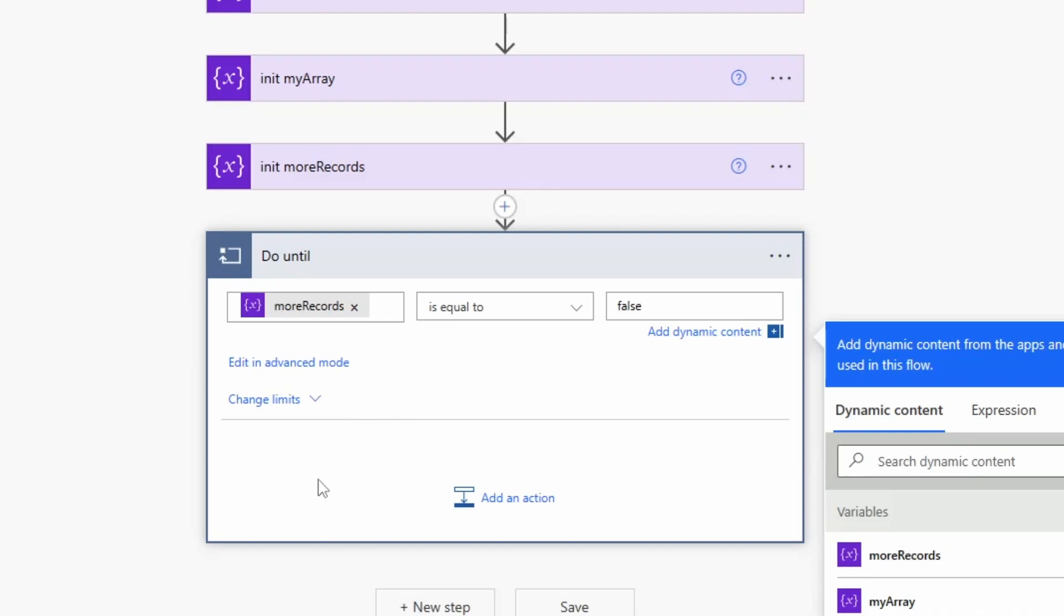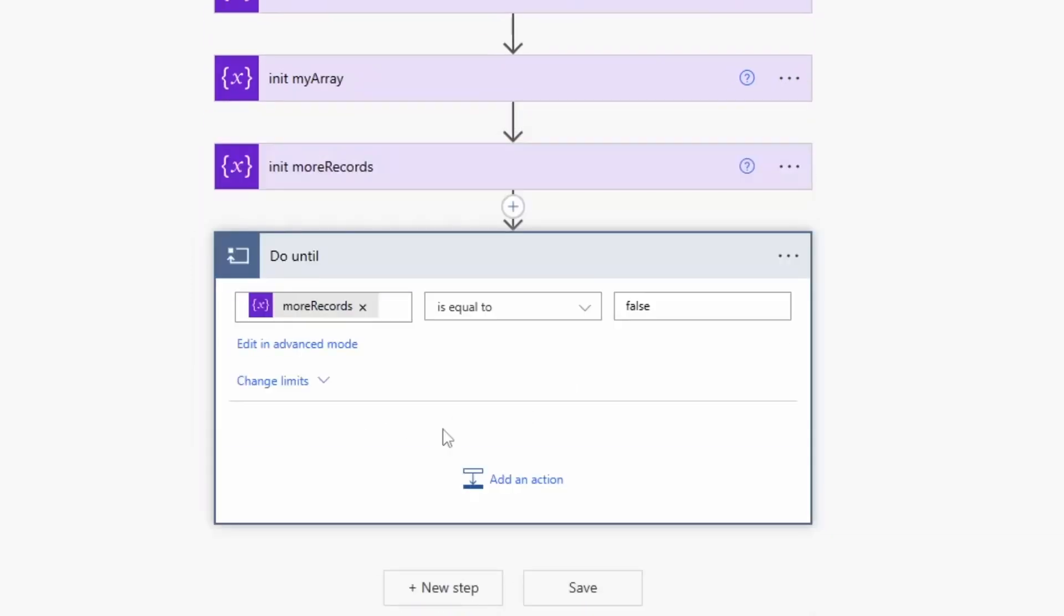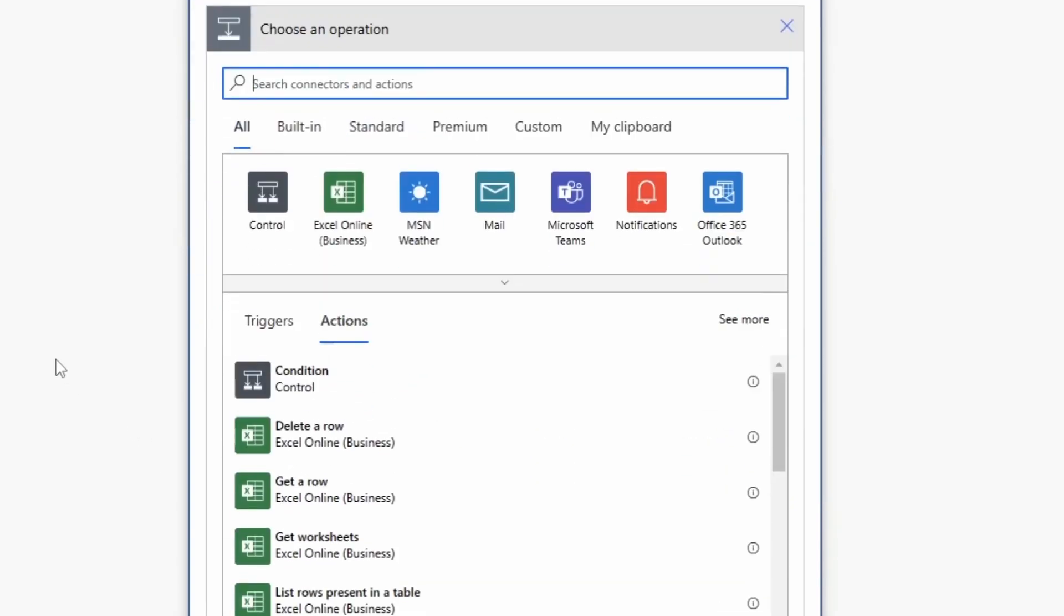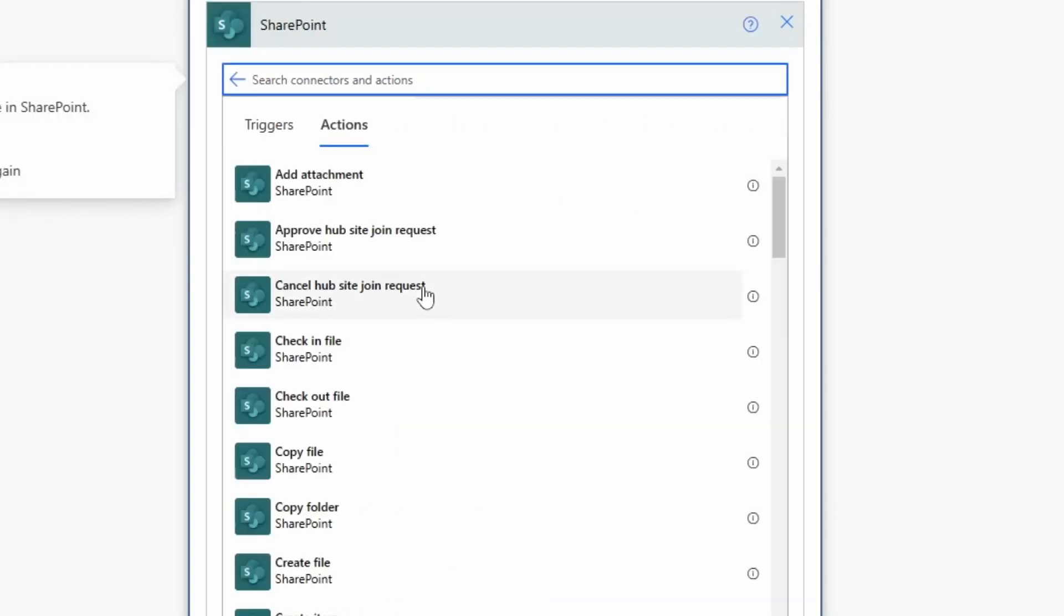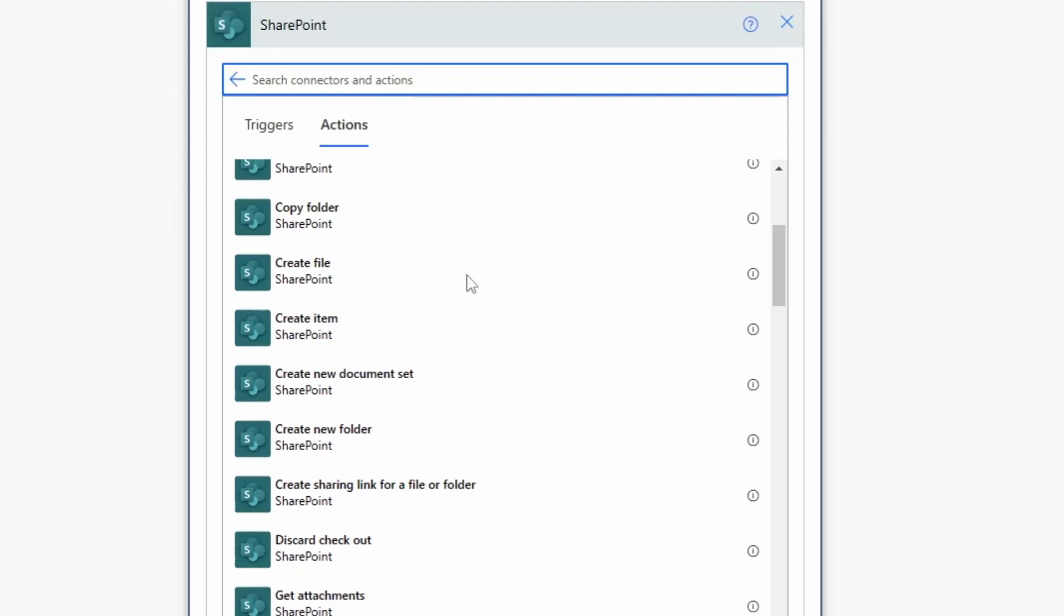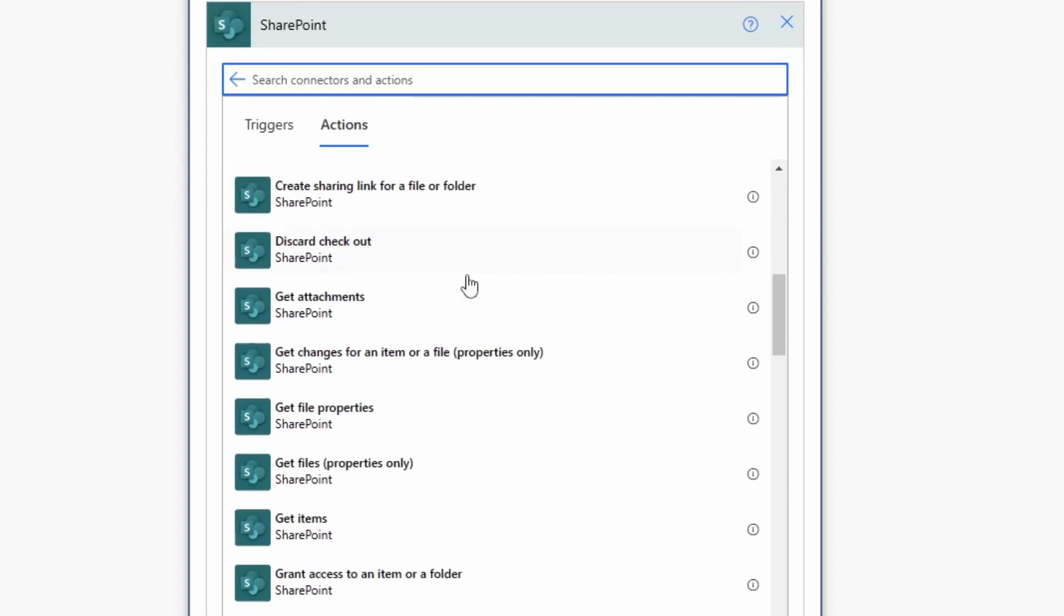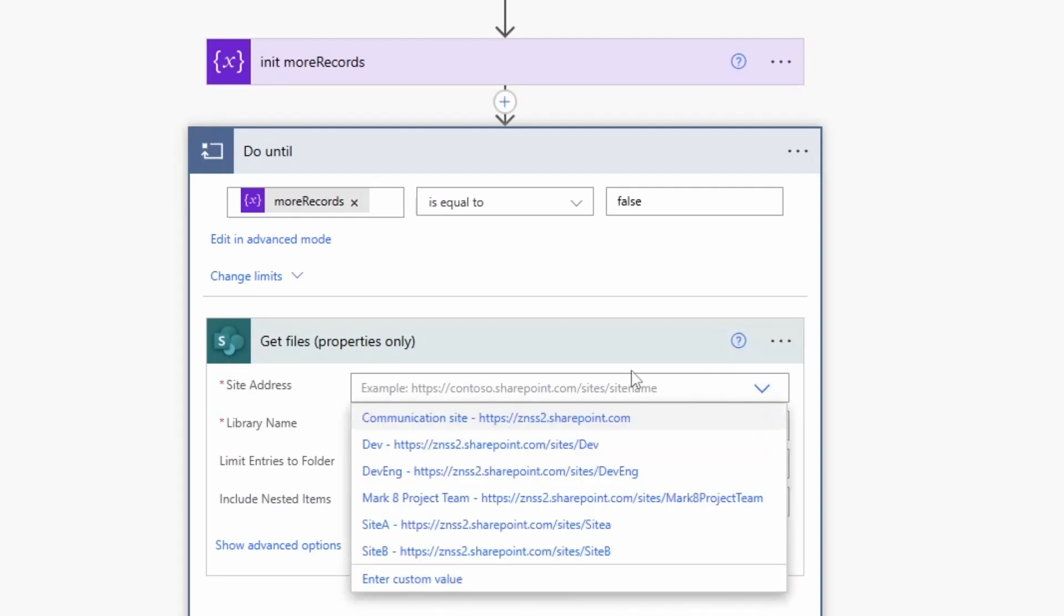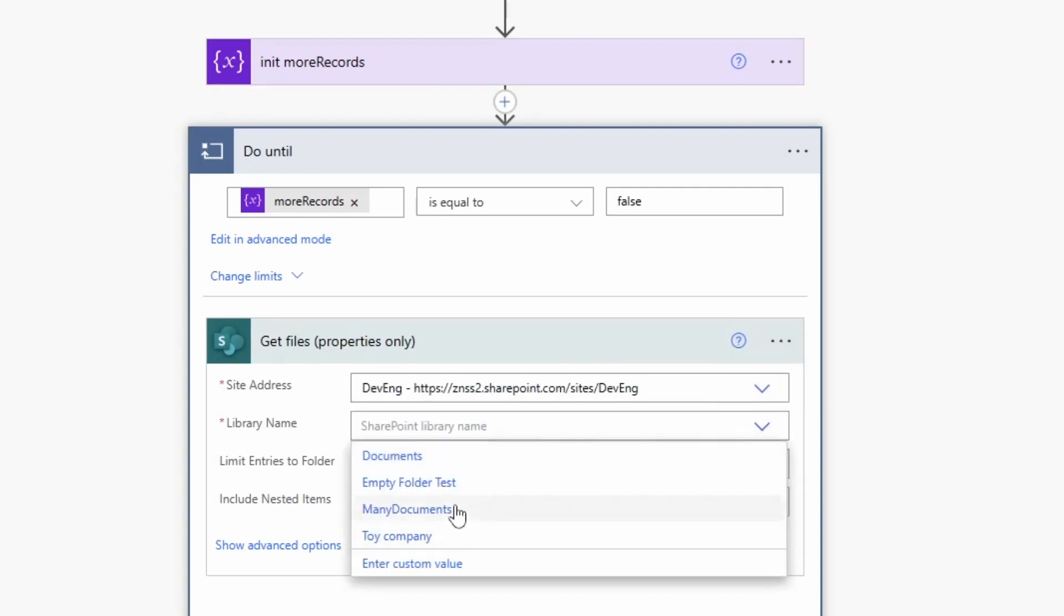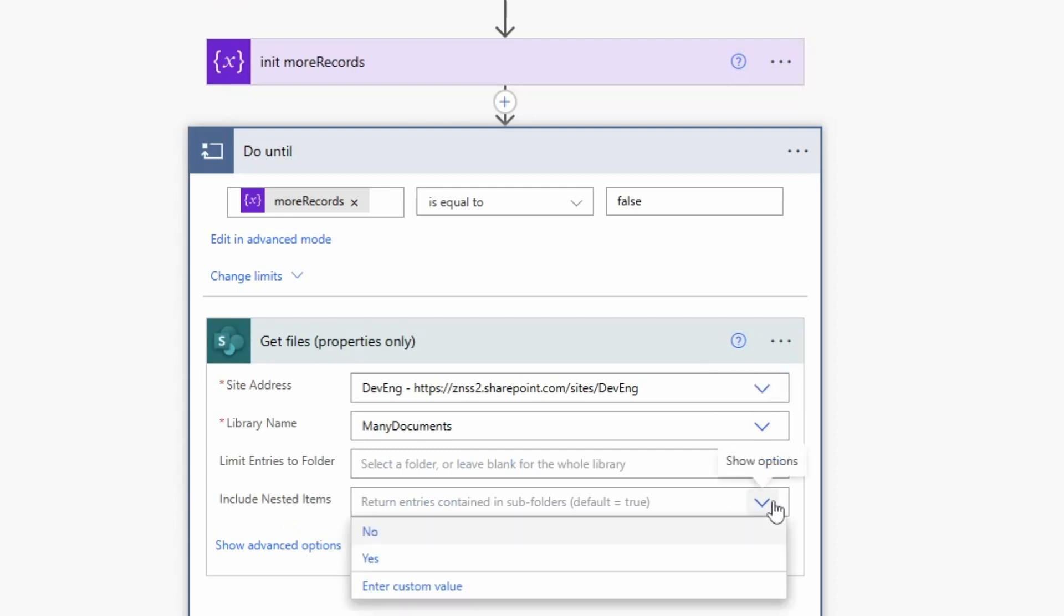So let's get our first action here. Let's go to standard and SharePoint and I want to get all the files, get files properties only. Here I'll put in my site address, the library name. I want to include definitely nested items.